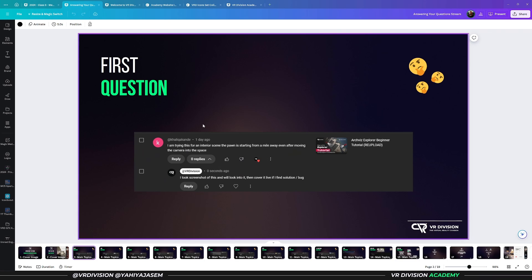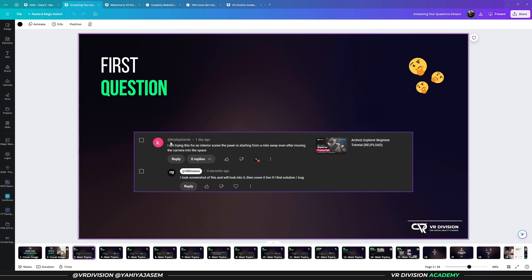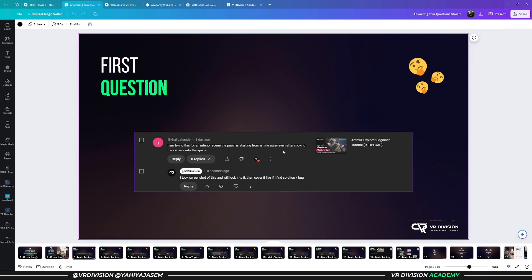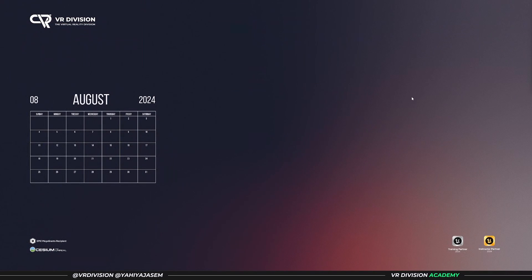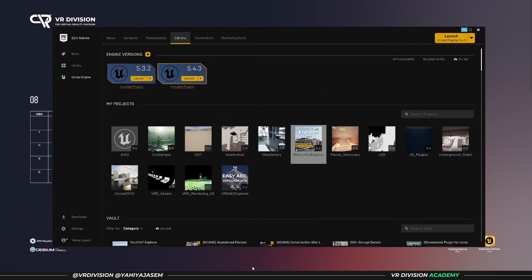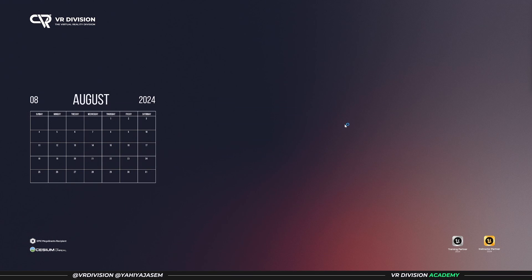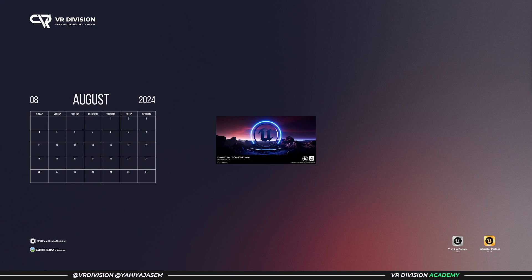The first question is by Khalik Kande. The question is: I am trying this for an interior scene, but the pawn is starting from a mile away even after moving the camera into space. This is about the Archviz Explorer tutorial, and you can definitely repurpose it for interior projects. Let's open the project and see if we can fix it.